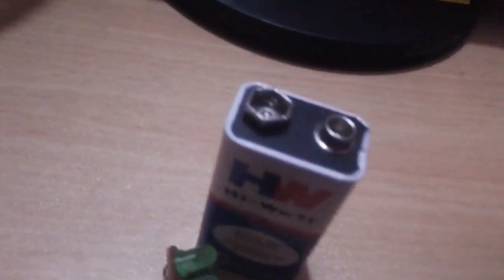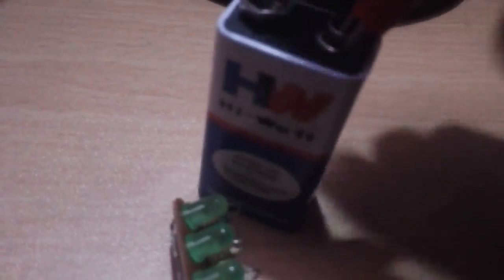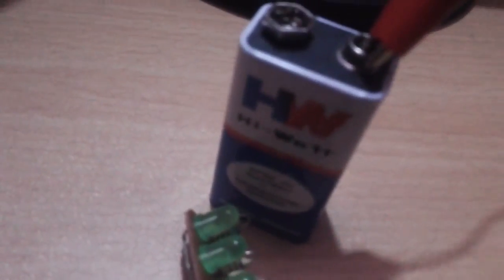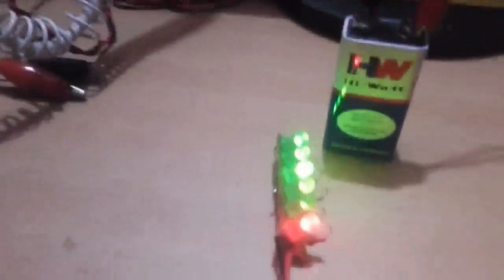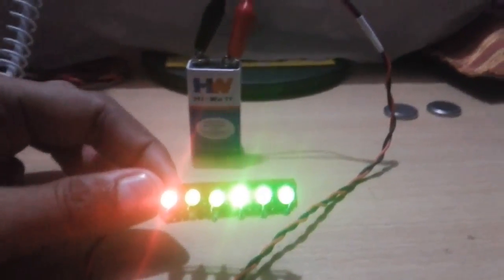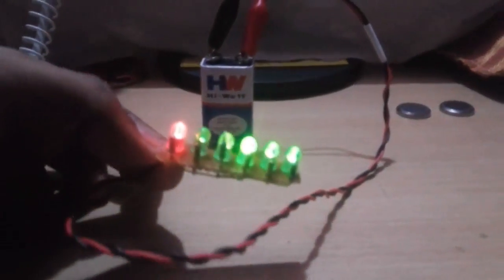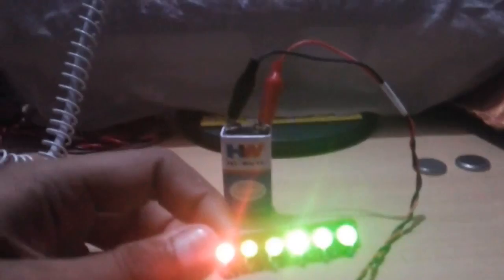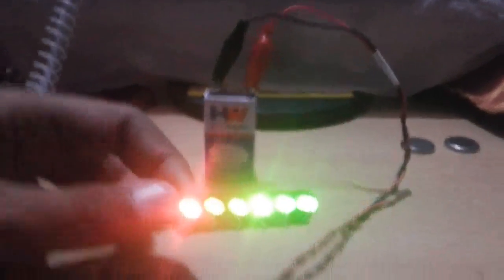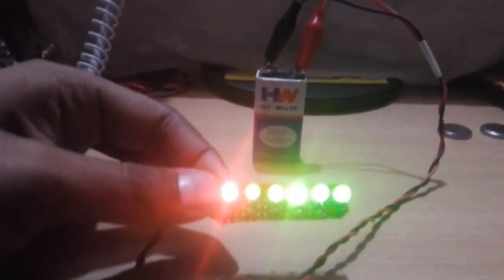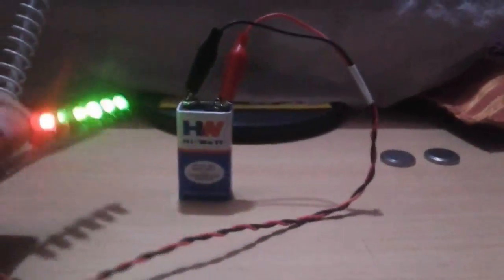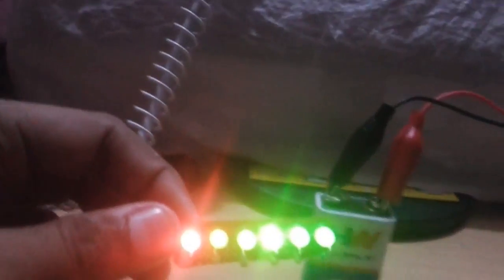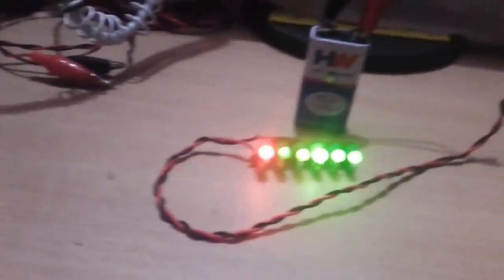Then I will test with a fully charged battery. It is totally new. Now see, you are seeing that red LED is glowing with green LEDs. All the green LEDs are glowing here. That means the battery is totally charged.